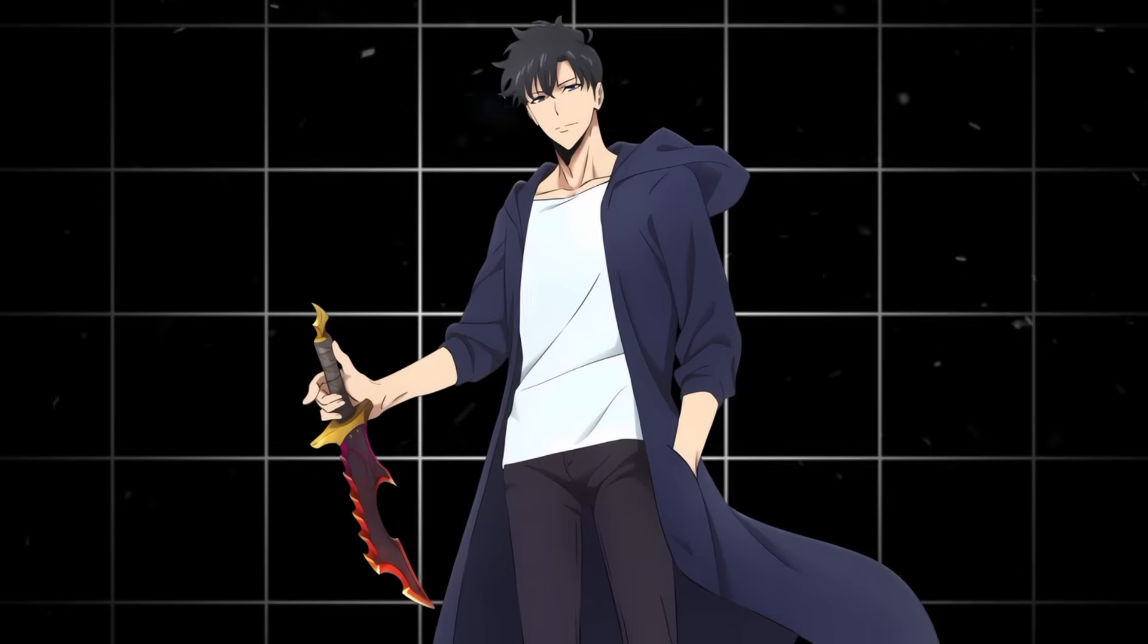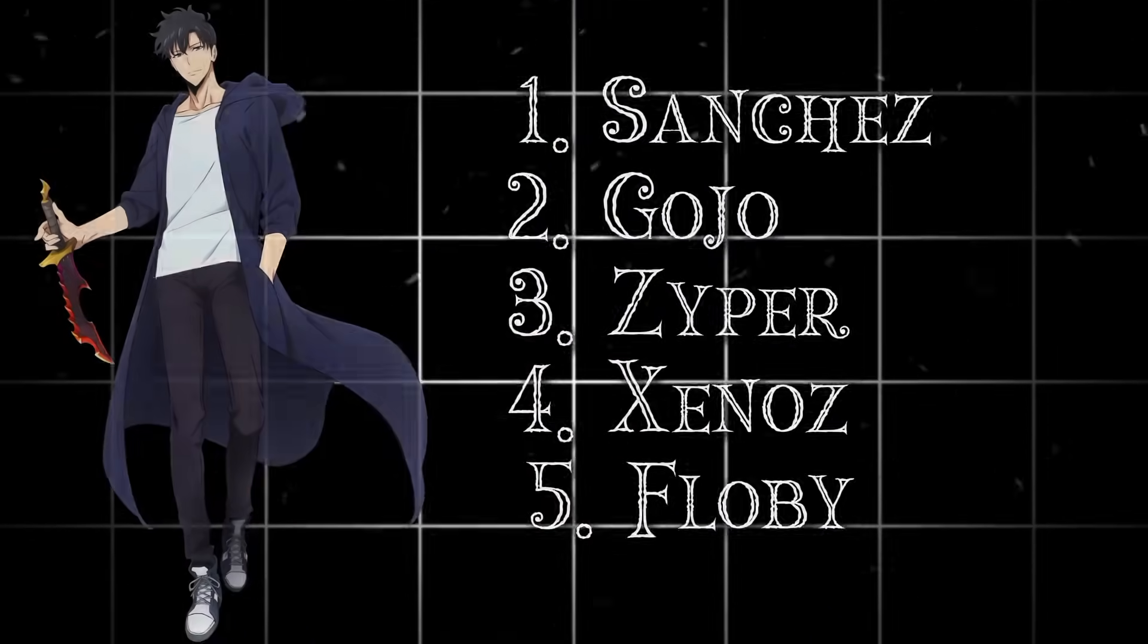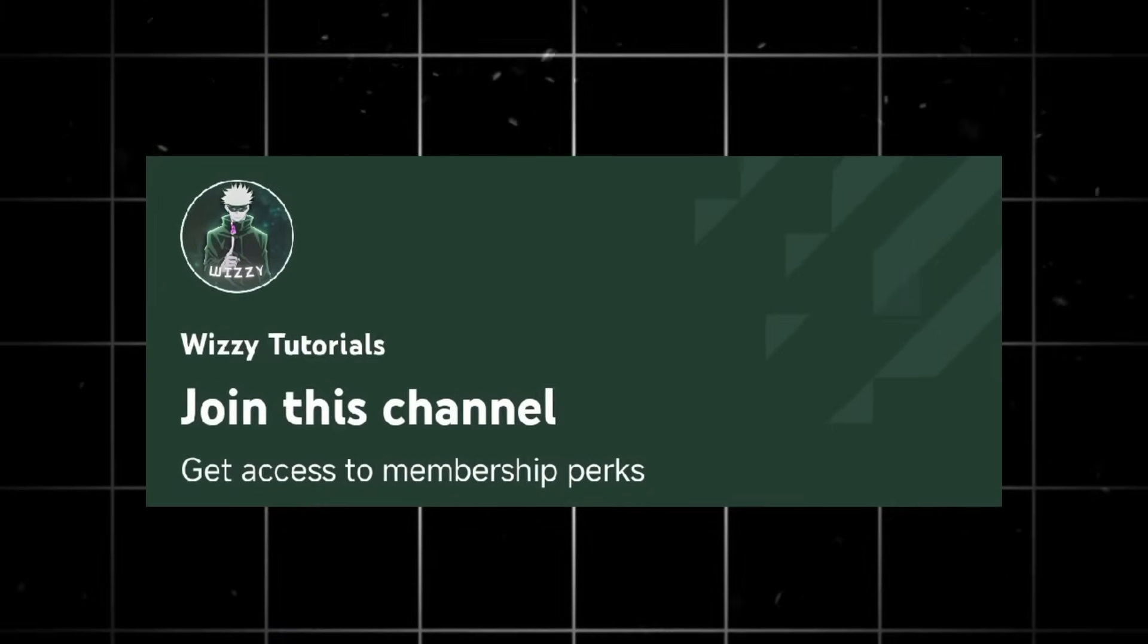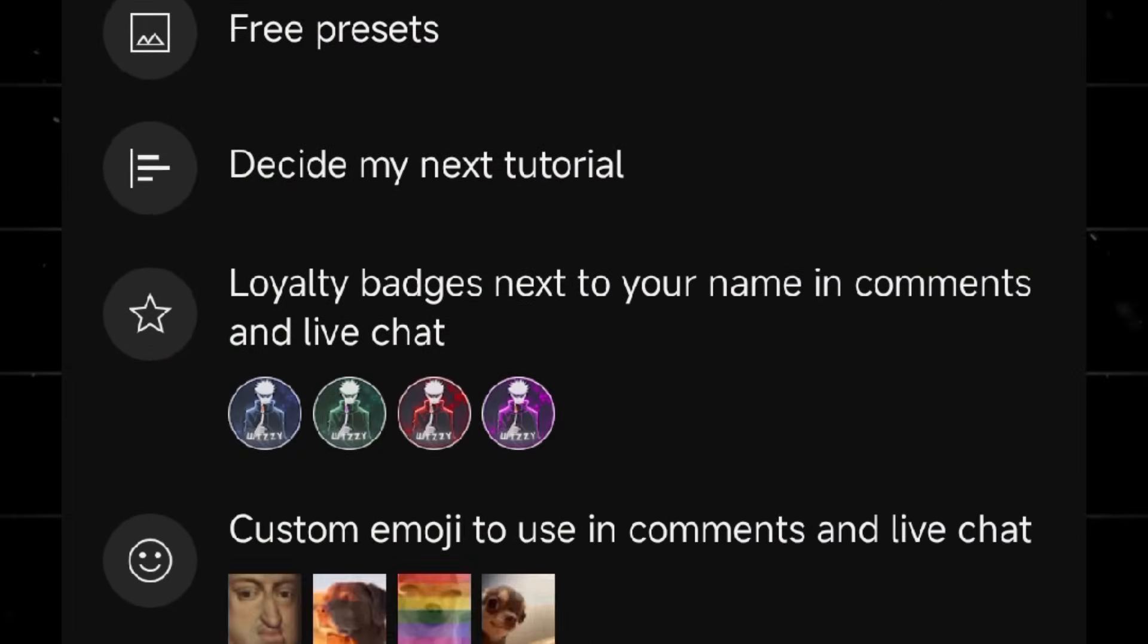I will also be giving five free LUTs to my channel members. So if you want that and other amazing perks, consider joining my membership. Now, let's begin.